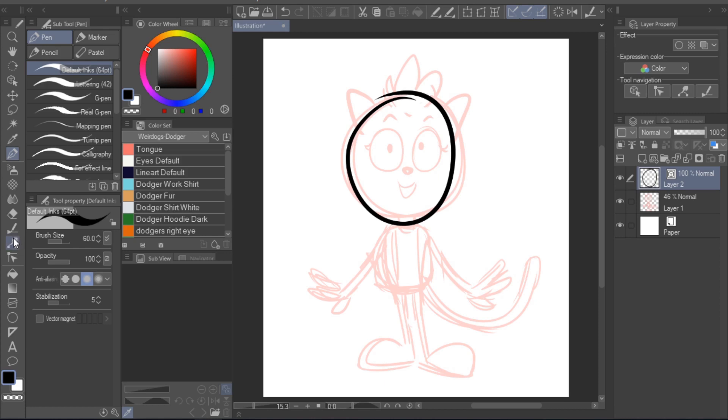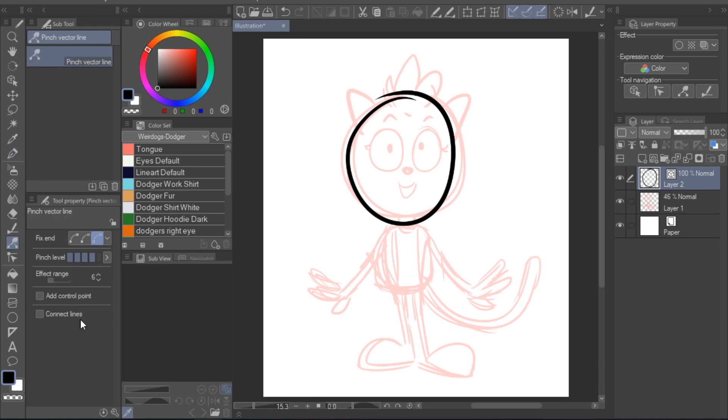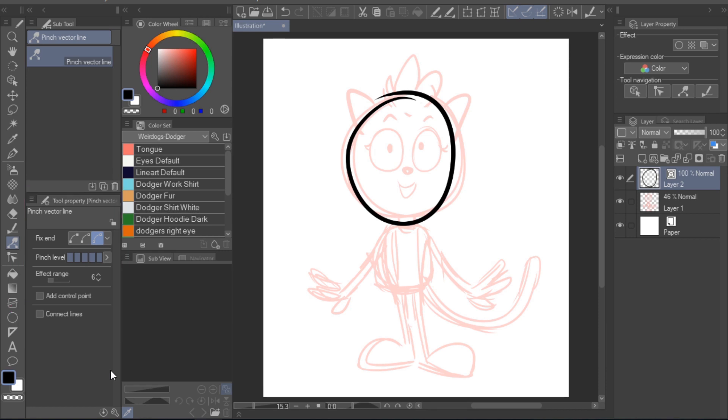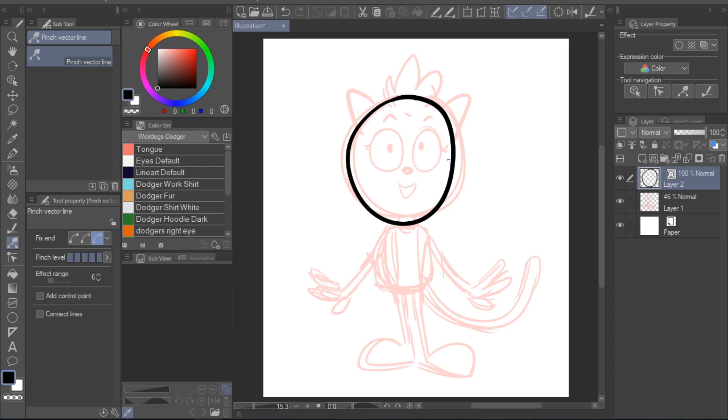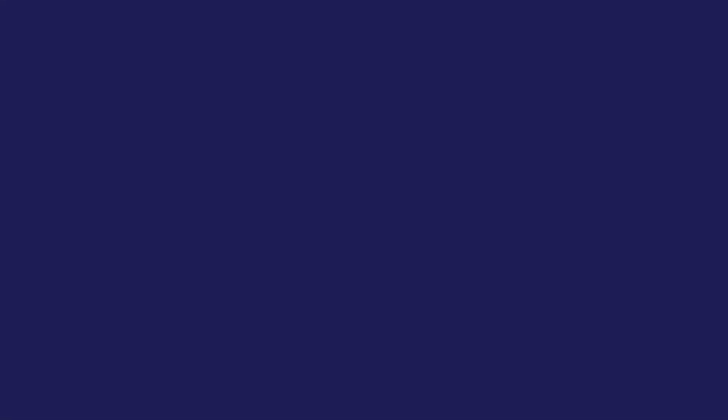Let's take this circle here. It's not even fully closed. We're gonna adjust that now with the pinch vector line tool. There's a variety of settings available here and I'll explain them in a bit. Right now, let's just find out how the tool works. As you can see, I was able to drag the end of my line around and make it a fully closed circle.